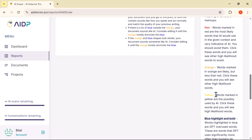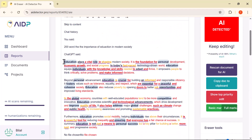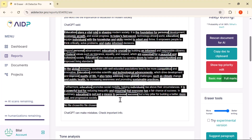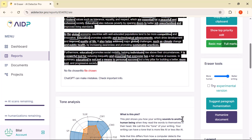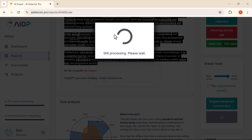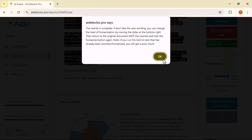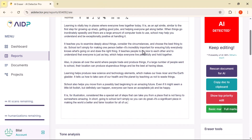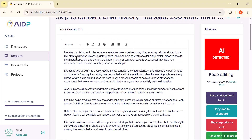So how do we humanize the content? It's really simple. Just select the entire content, then click on the Humanize Document button. As soon as you do that, the tool will start processing the text. After a few seconds, you can see that the tool has successfully humanized the entire content — all the AI-detected parts have now been rewritten, and the text looks much more natural.